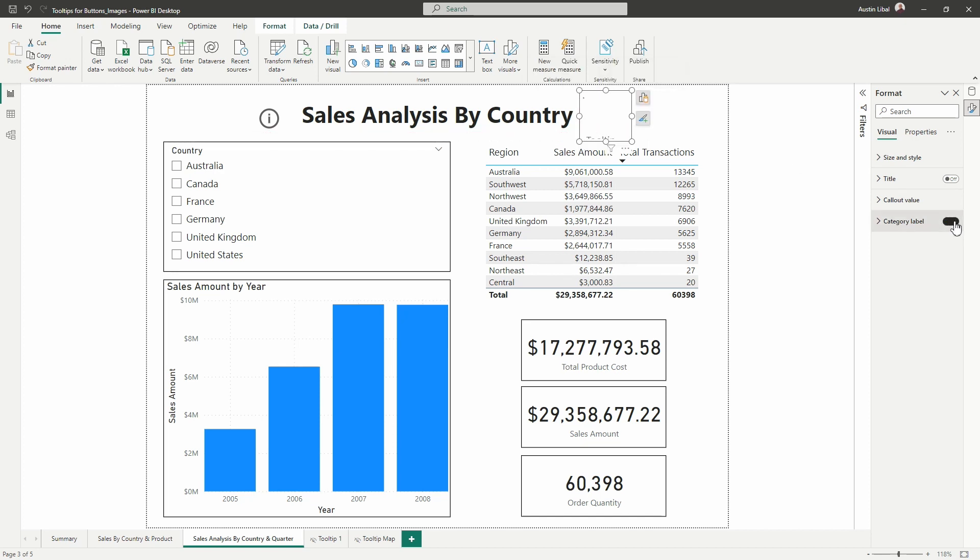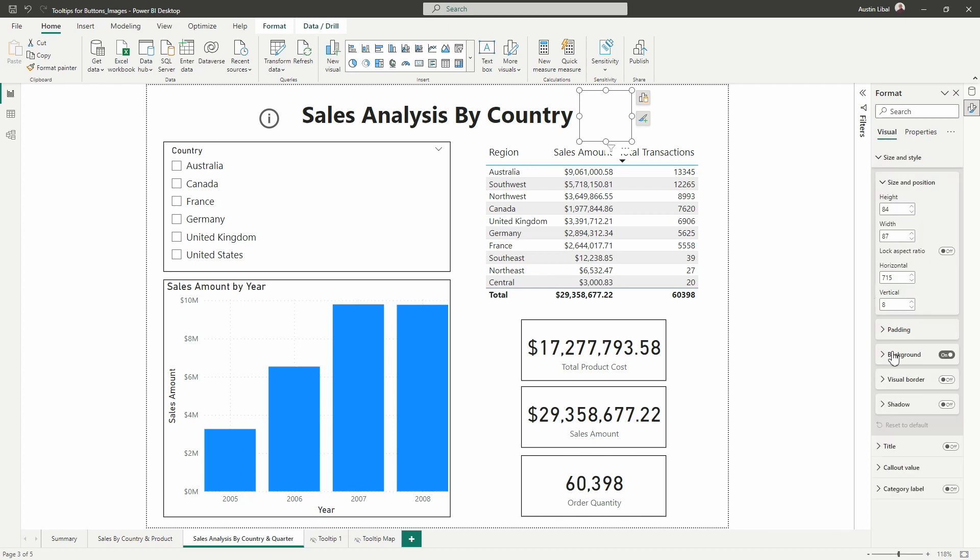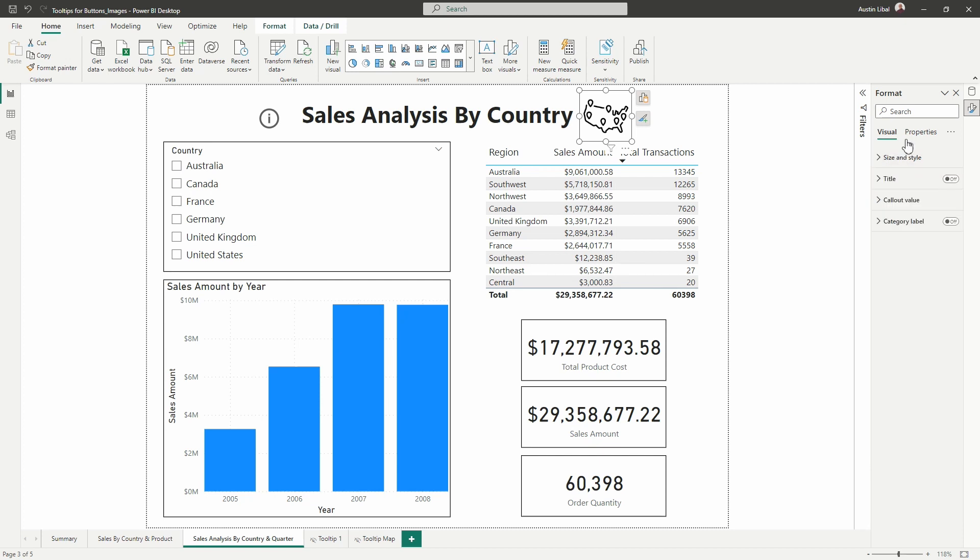So we'll turn off the category label. And the next thing we want to do here is we want to get rid of the background so that we can see our map image clearly. So we're just going to go into size and style in the visual section and toggle off background. Alright. We are almost done here.